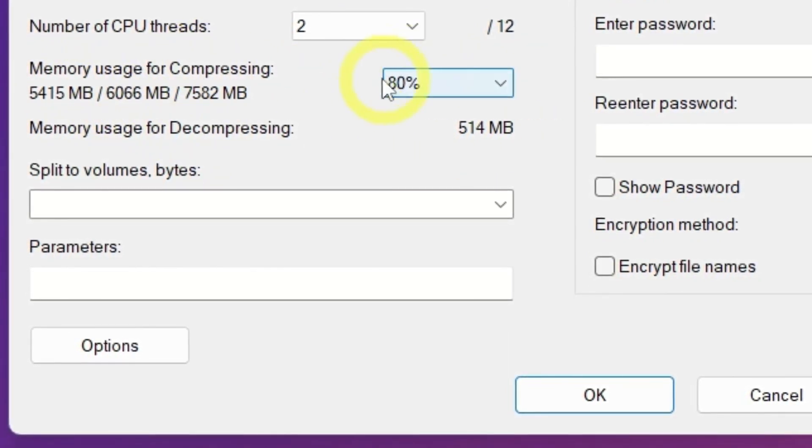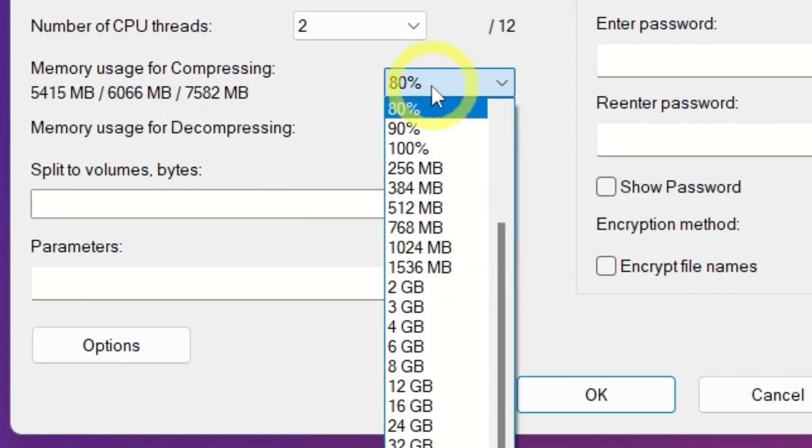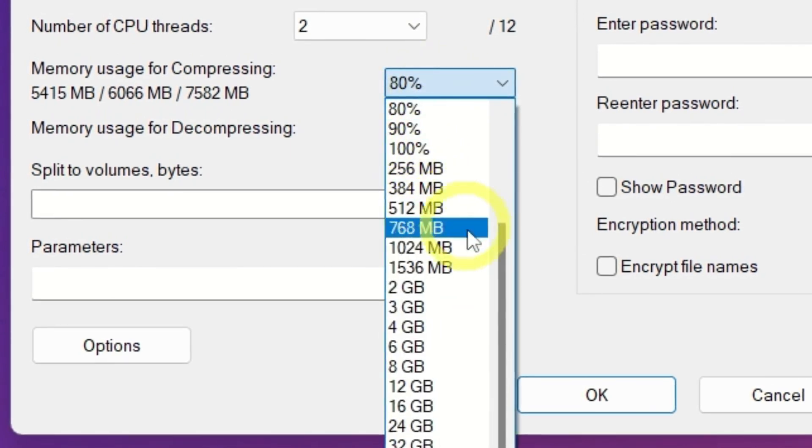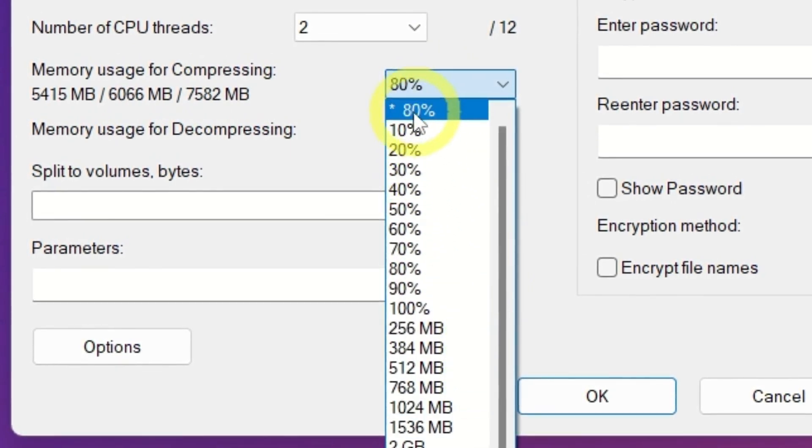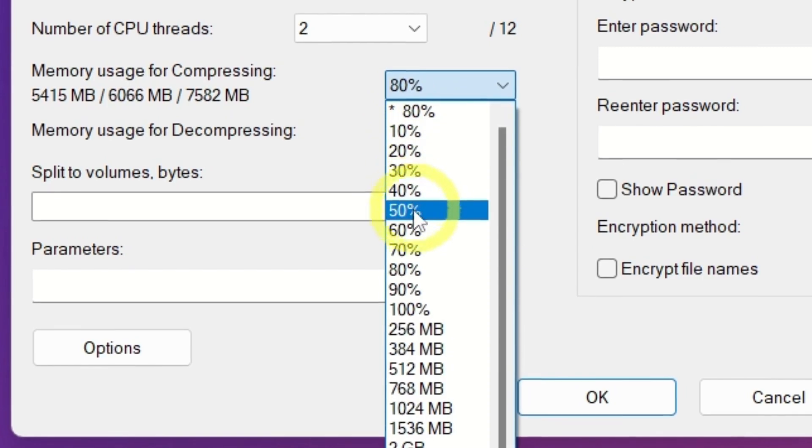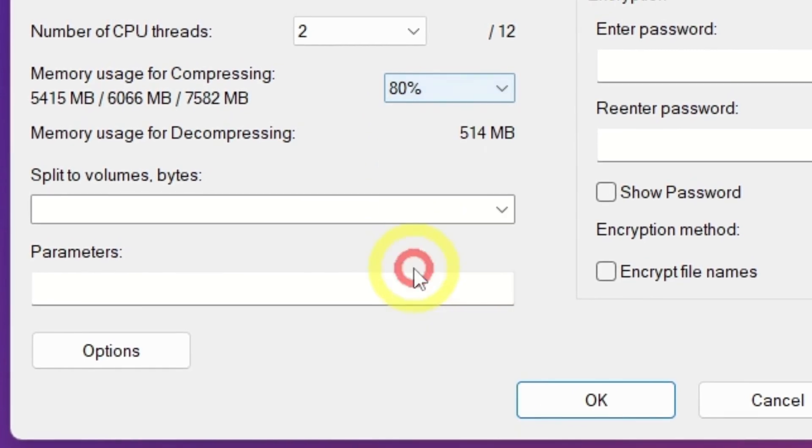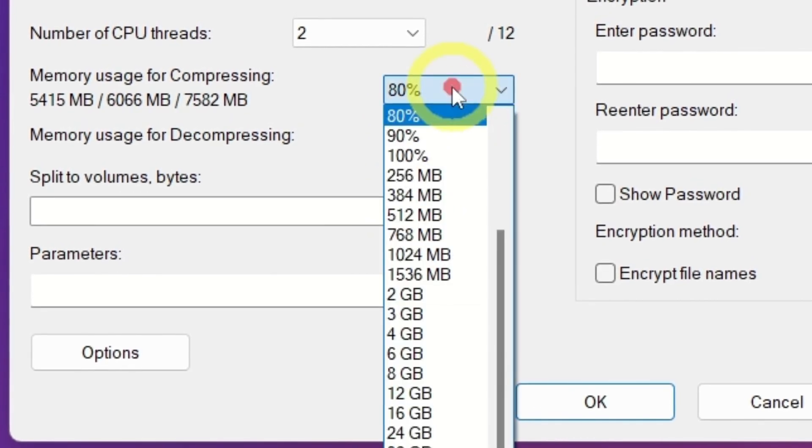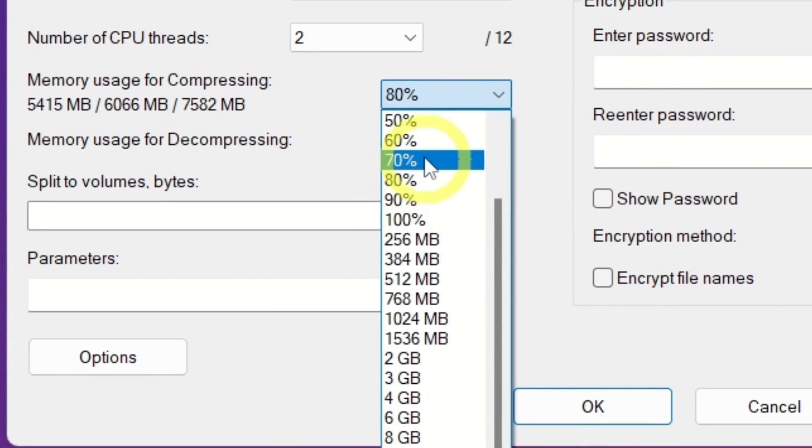Next, choose 80% from the Memory Usage for Compression option. It gives a good balance between performance and compression efficiency without making your PC laggy, but you can choose 60% for low-performing PCs.